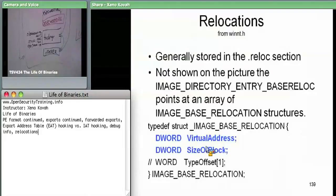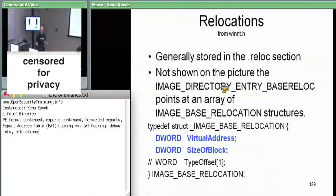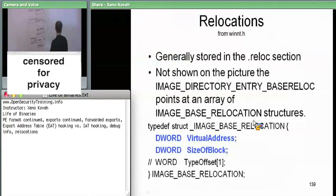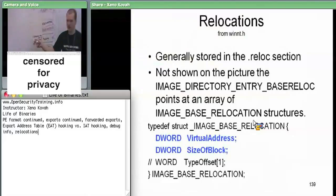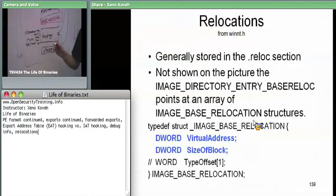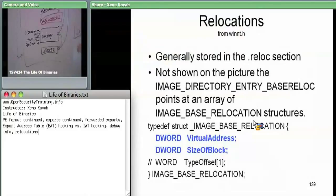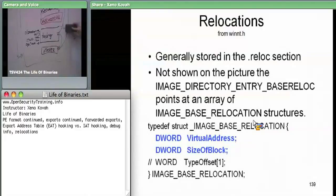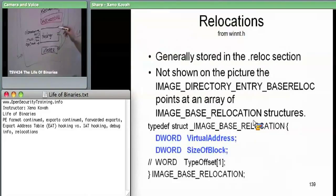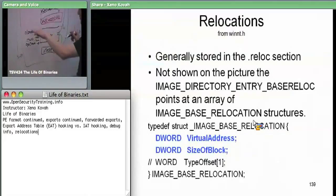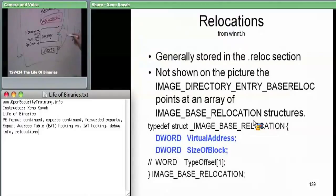Each image-based relocation structure covers a 4KB (0x1000-byte) page chunk of the binary. The virtual address field says which page this block applies to — for example, starting at RVA 0x0000 covering to 0x0FFF, the next structure covers 0x1000 to 0x1FFF, and so on. The size-of-block field includes the 8 bytes for the virtual address and size fields, plus however many relocation entries immediately follow.